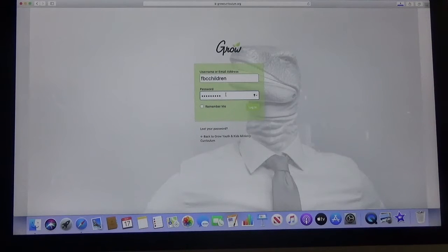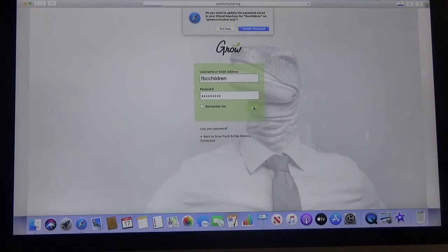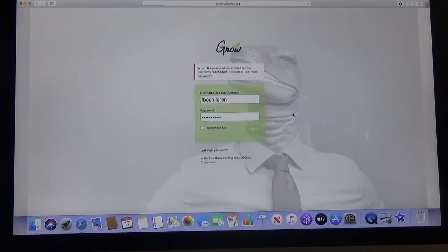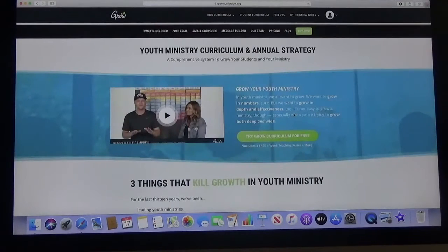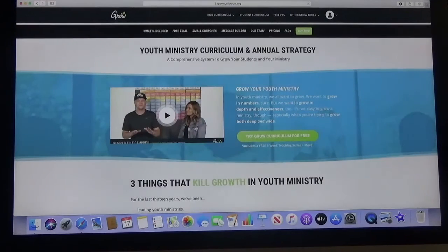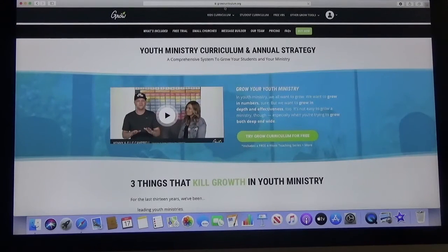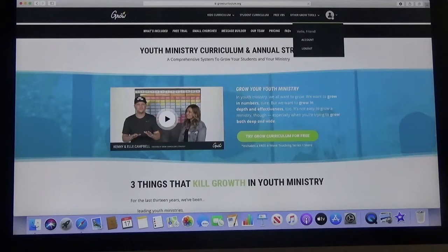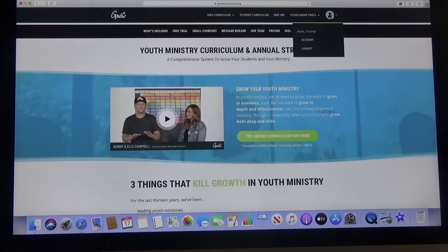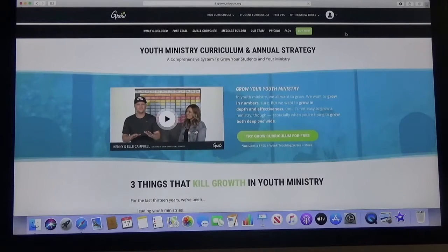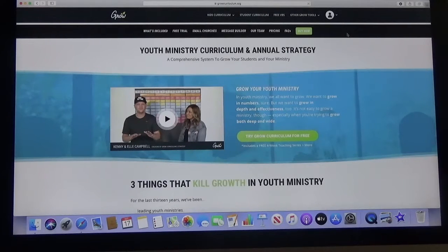You type in the password and then hit login and it will take you to the main Grow Curriculum web page. It looks exactly like it did when you initially got on to growcurriculum.org. It's just now you'll see this here showing that you are actually logged in instead of the login.